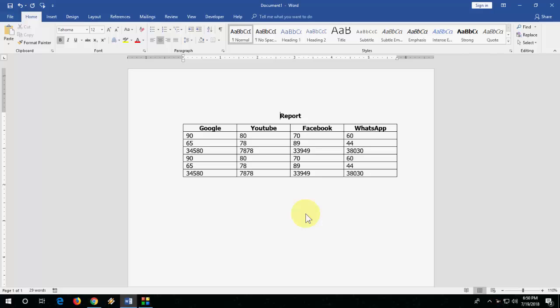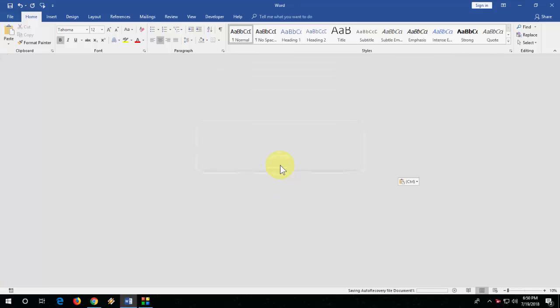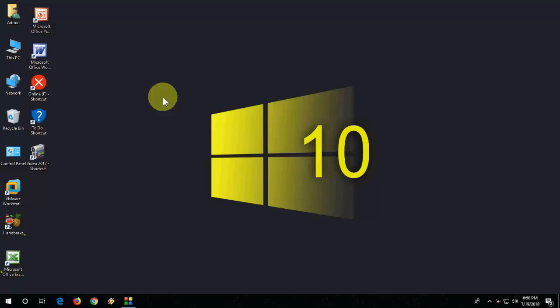For example, I have a Word file here and now I'm going to close this file. Suppose by mistake I choose the 'Don't Save' option. So now, how to recover this file?